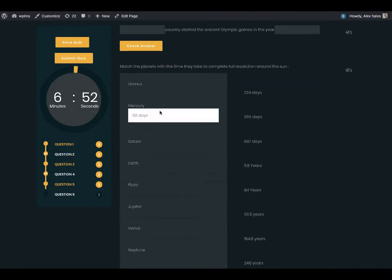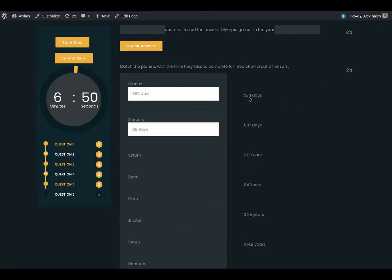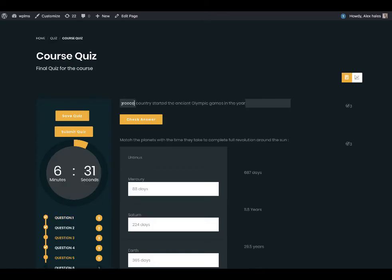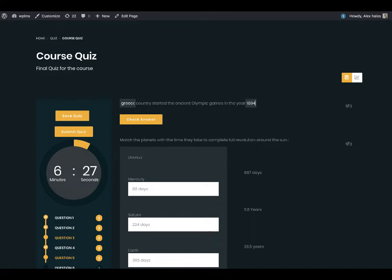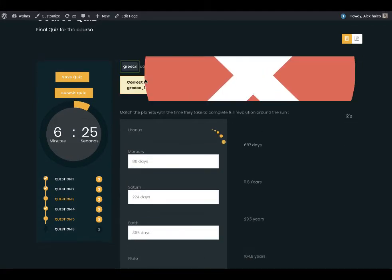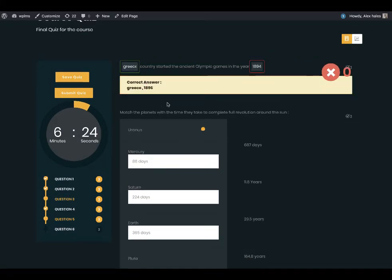You can drag and drop and you can use the check answers.